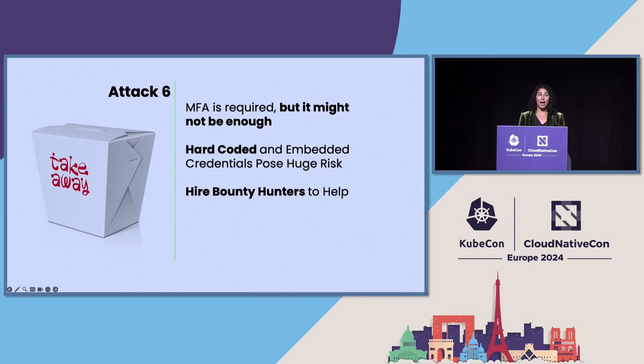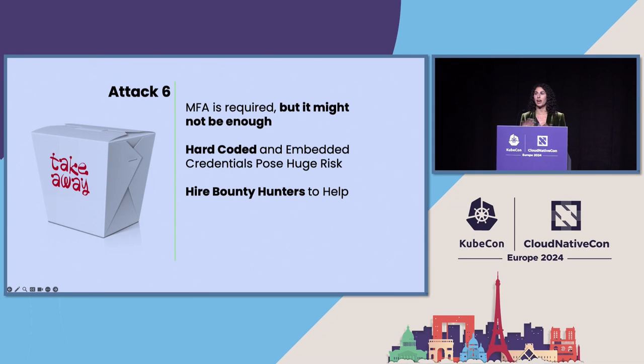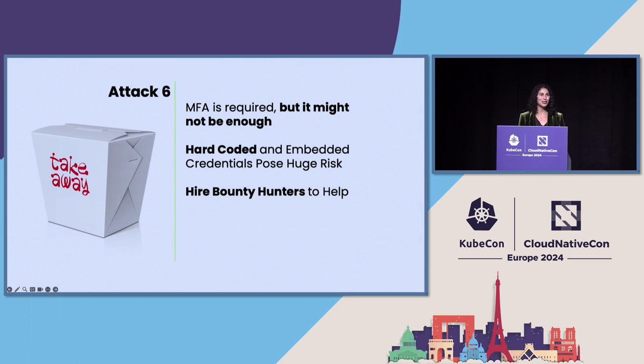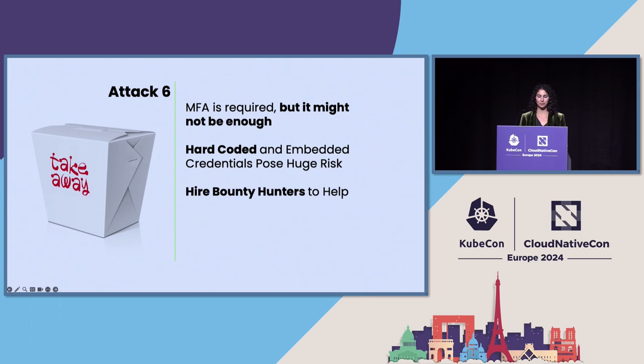So I suggest, potentially, if you don't have the capacity to find all of the hard-coded credentials or to find credentials that you inadvertently left in files and all of that, you can turn to third-party services. There are bounty hunters that that is their job to look for these kinds of exposed credentials. And wouldn't you rather have them notifying you about it rather than a breach happening in your environment?